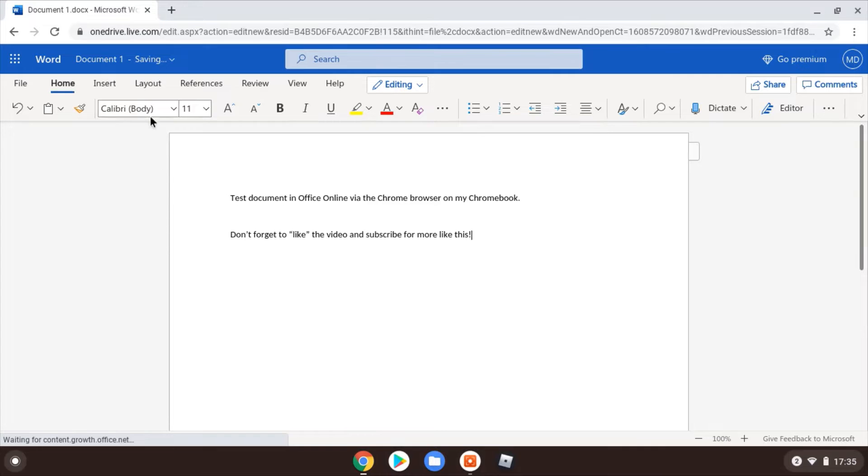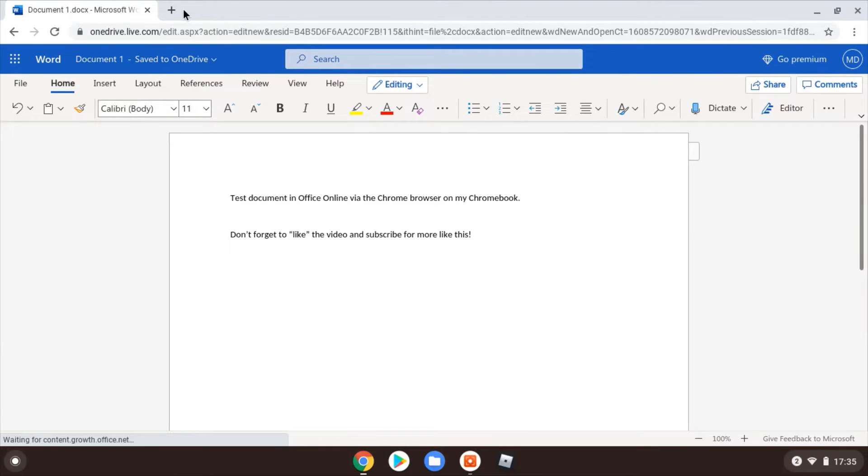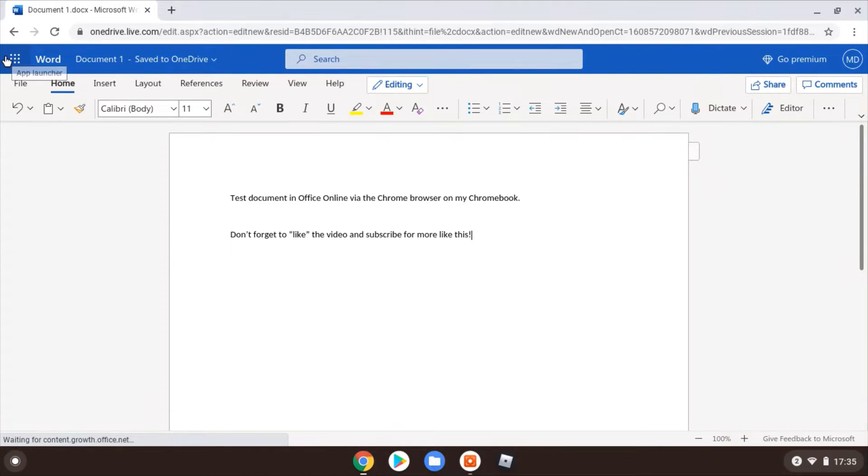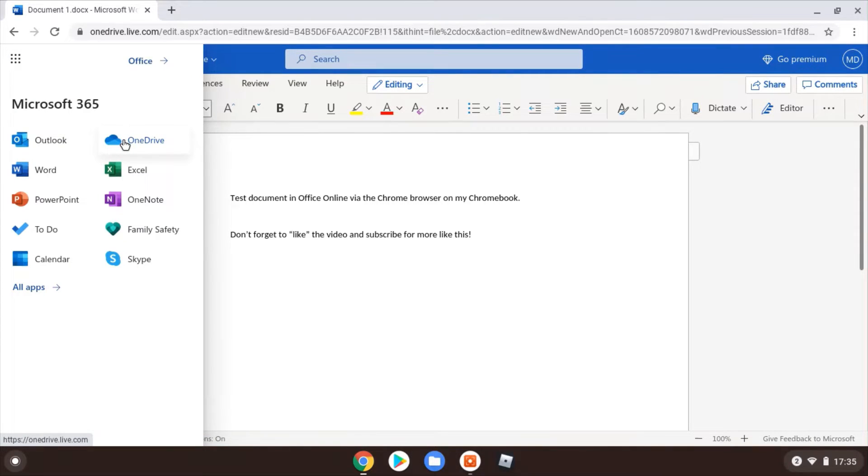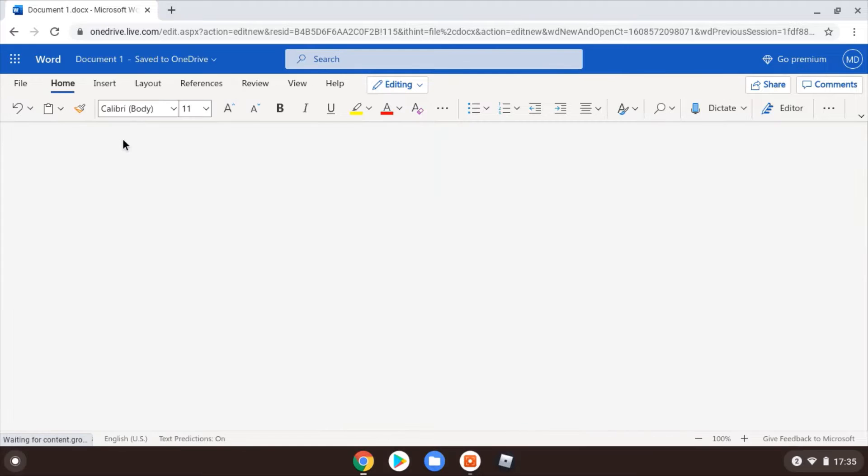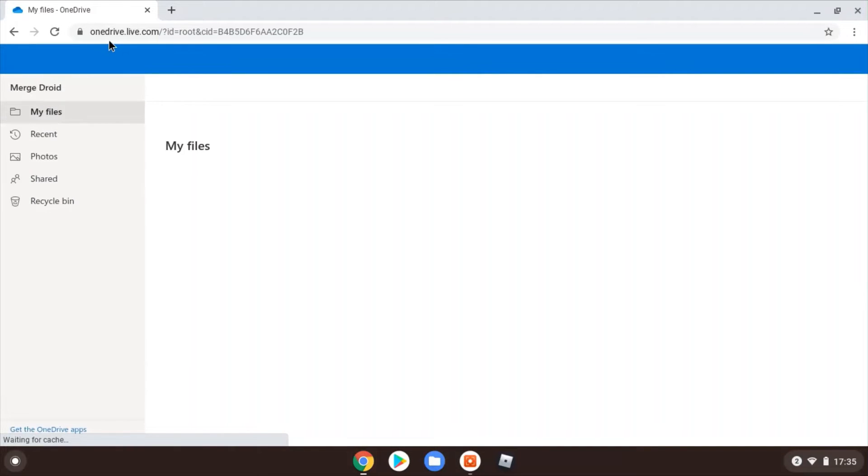It's saving automatically, you'll see there, and it's saving to your OneDrive. So your OneDrive, if you're not familiar with it, is basically your online cloud storage. You can see here, so if we go into the menu, that waffle menu in the top left, click into OneDrive.